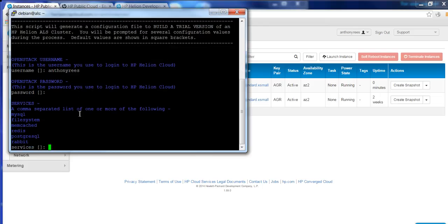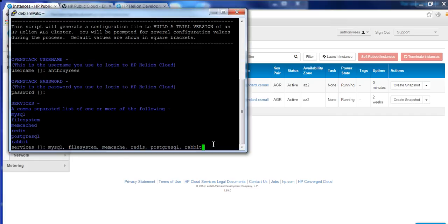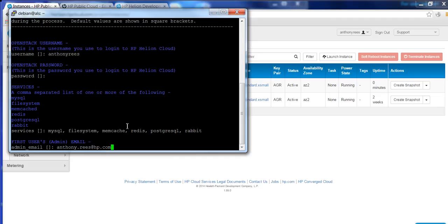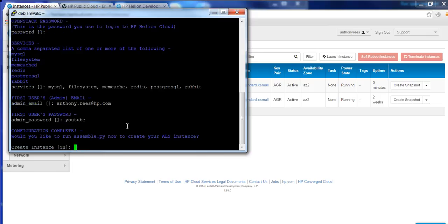The next section, it wants to know what services you want available as part of the ALS. So basically, just type out all the services you want and put a comma separation in between each one of them. And then we need to have the first user's admin email. So I'll just use my HP email address. And then the admin user password. And create the instance. Yes.